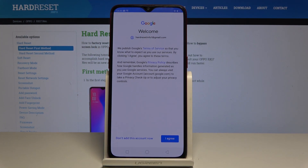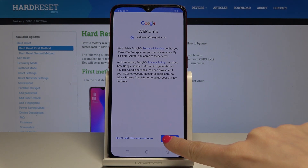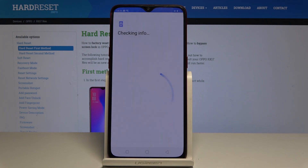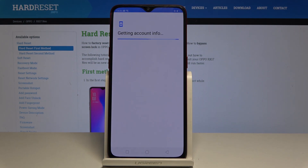You have to agree with all terms of usage of Google services. Then give your device another few seconds to retrieve your account information and the general device information.